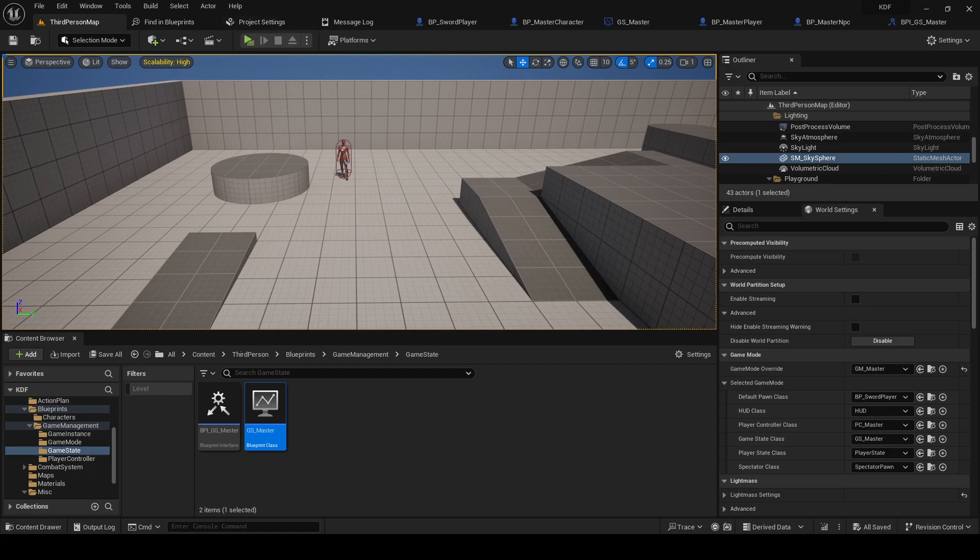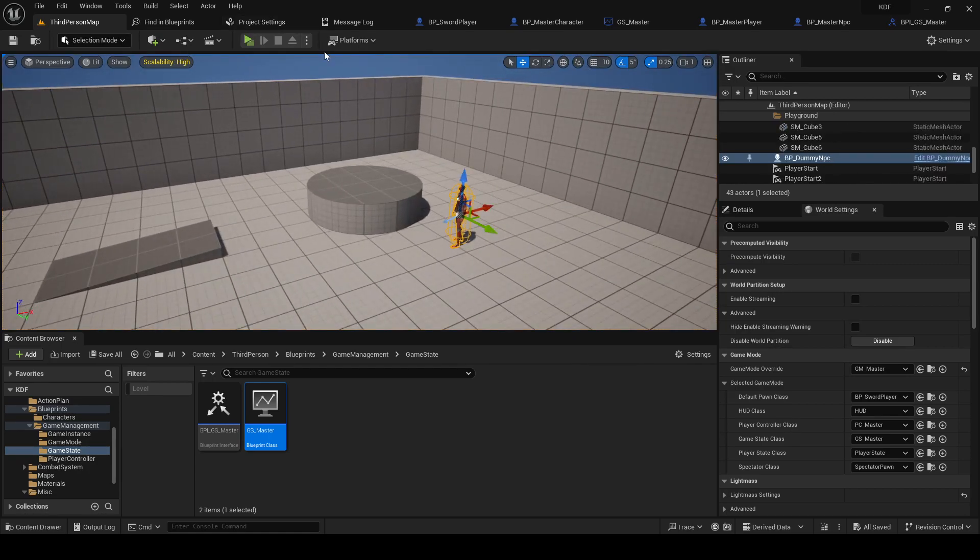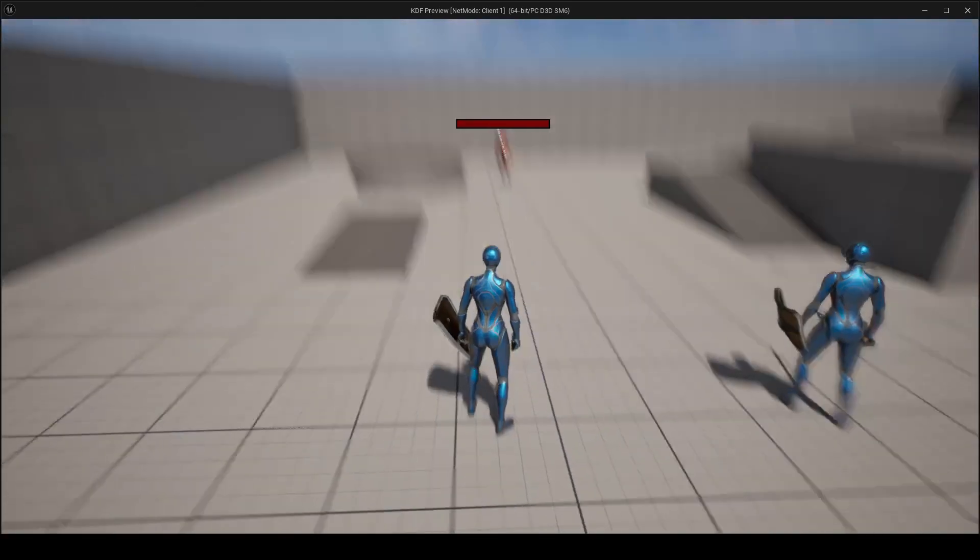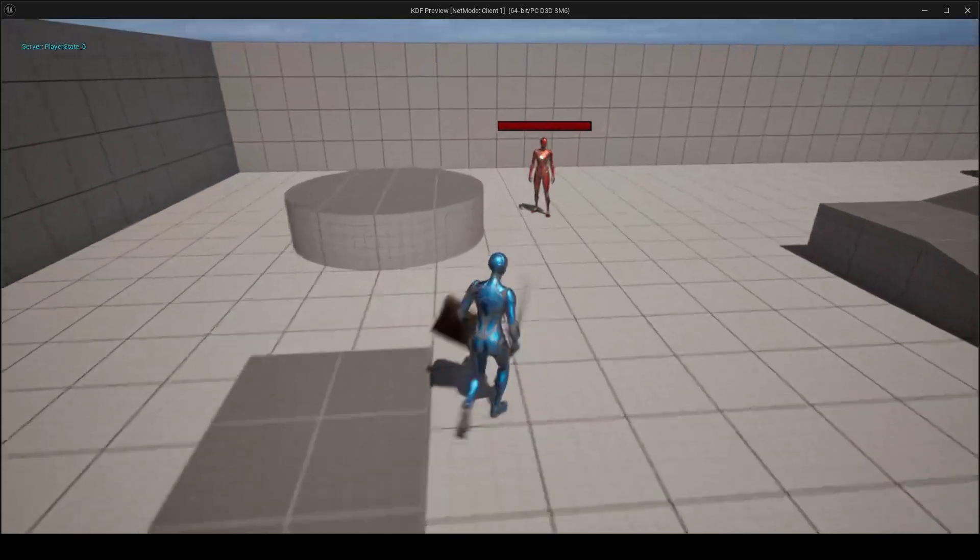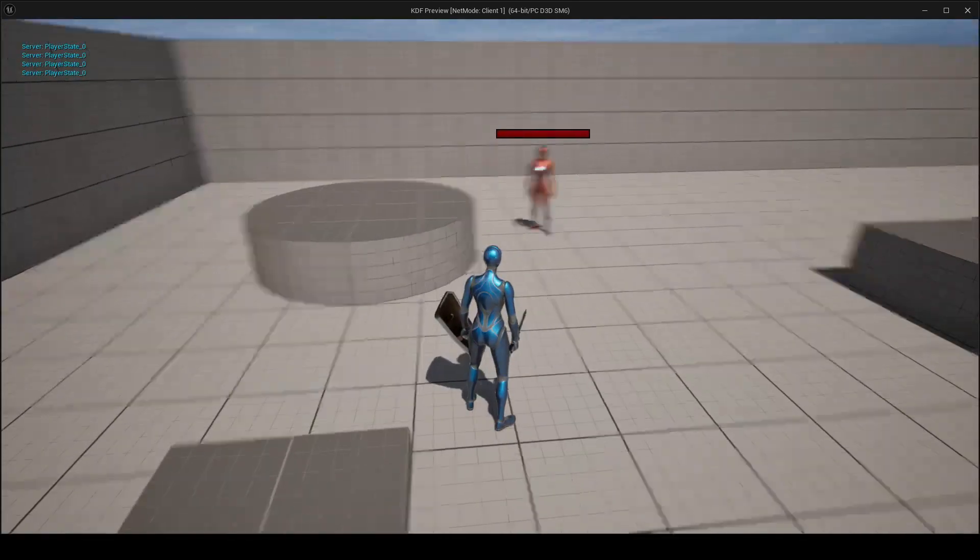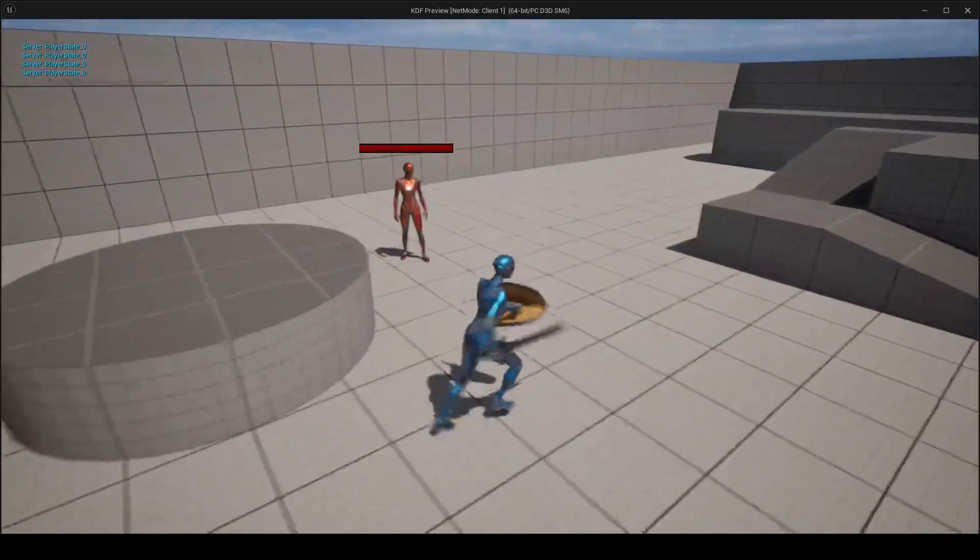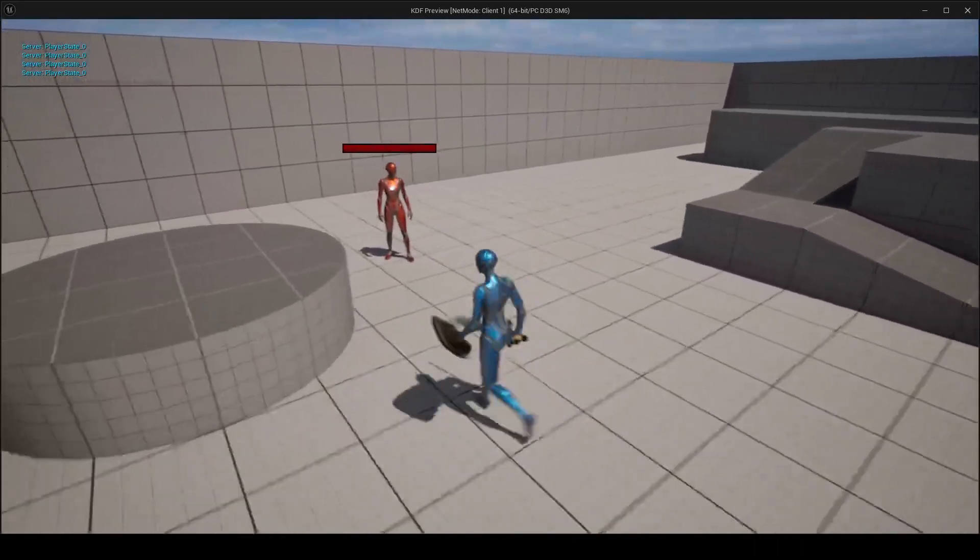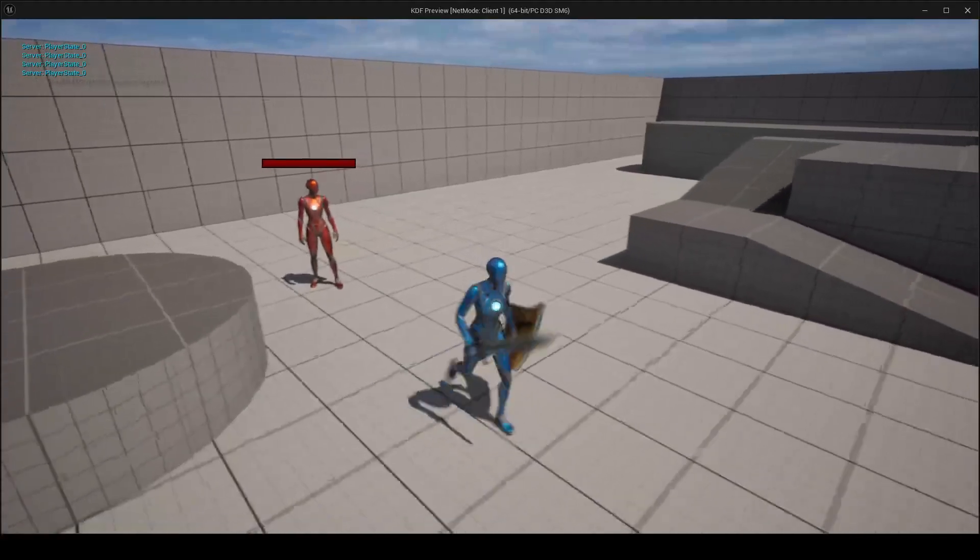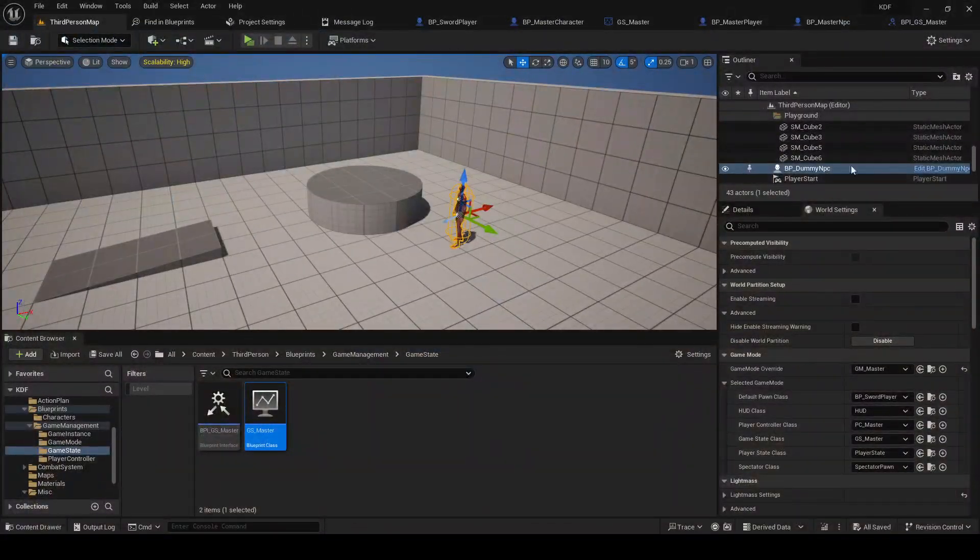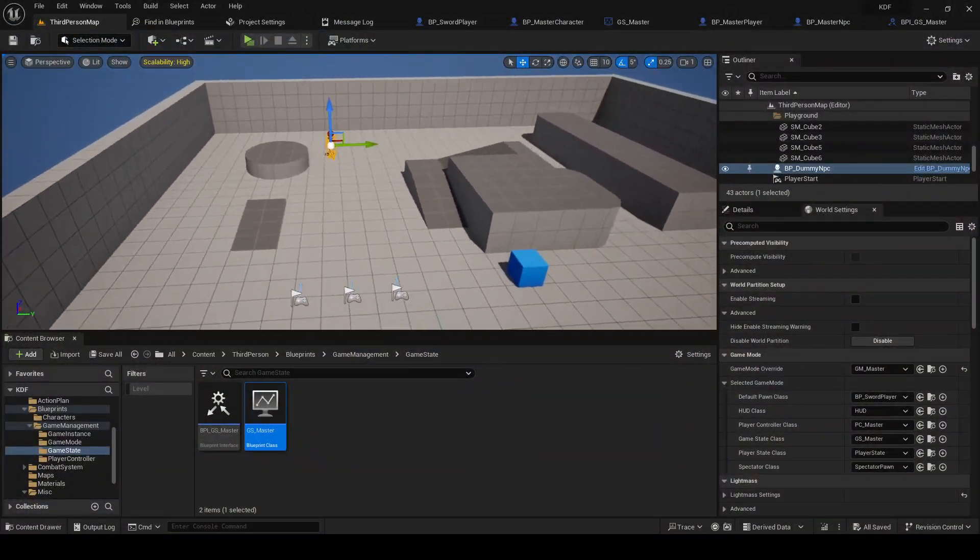So we are now working on the NPCs. In the last episode we set up this function for the NPCs to actually find our players. You can see when we enter the range, the enemy confirms that I am the closest player.